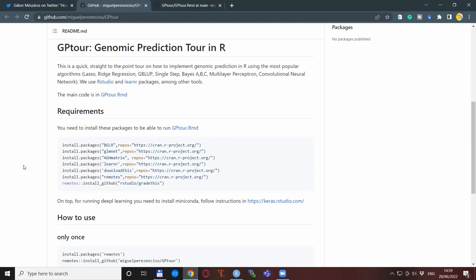What we will not do right now is to go through it point by point. That might be a topic for some future videos. Basically, what you need to have, and what is also specified here, is you need to have installed R and RStudio.